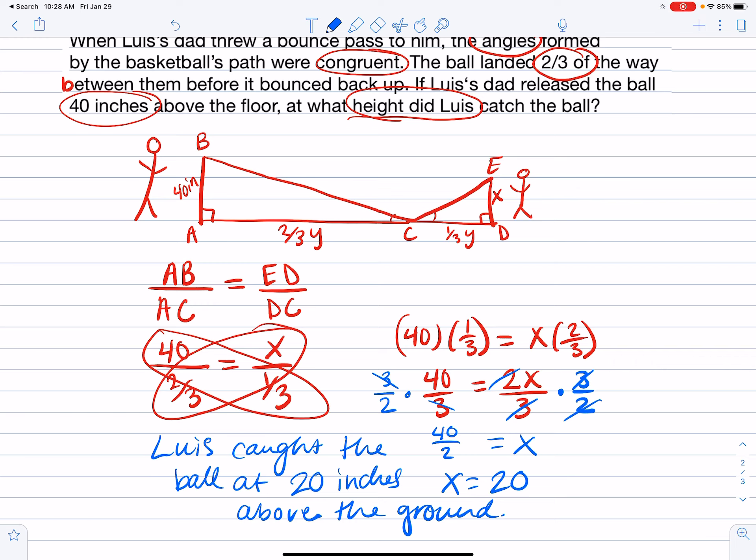The example problems are very similar to the homework tonight, so go ahead and work on those on your own.